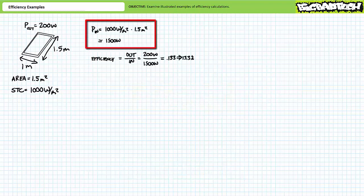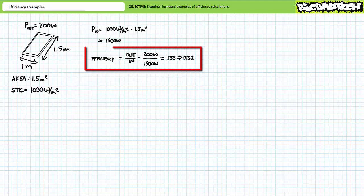Given the usable surface area of 1.5 meters squared, this solar panel effectively consumes 1,000 watts per meter squared times 1.5 meters squared, or 1,500 watts at standard temperatures and conditions. Power input is therefore 1,500 watts or 1.5 kilowatts. Efficiency is output over input: 200 watts over 1,500 watts yields an efficiency rating of roughly 13.3 percent.